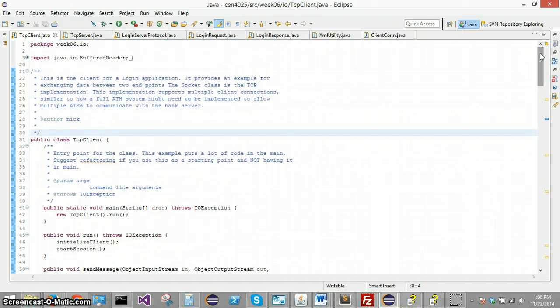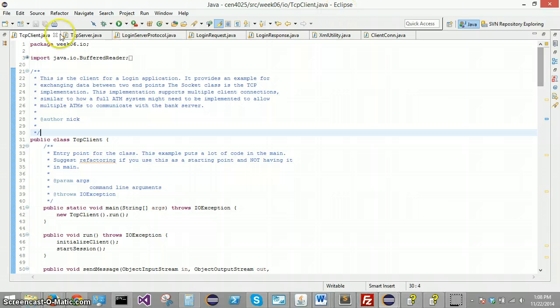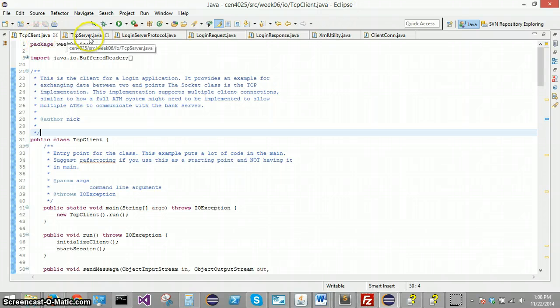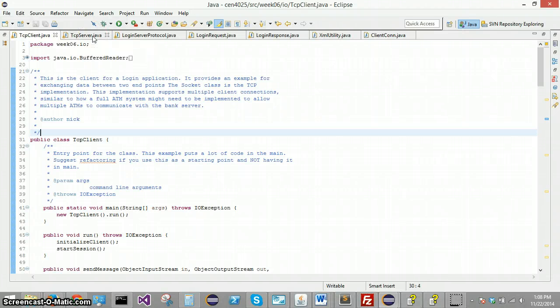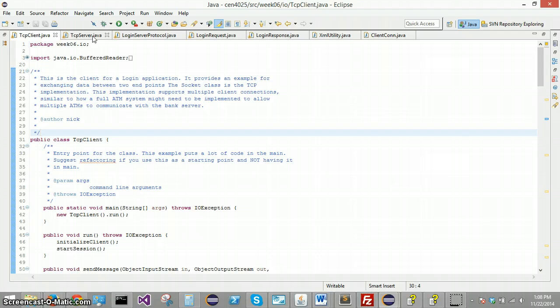I'm going to give you a high level overview of this application first before I run it. You can see the first two classes we have here are TCP client and TCP server. The objective of this application is for the client to be able to be prompted for some login information, send it to the server.